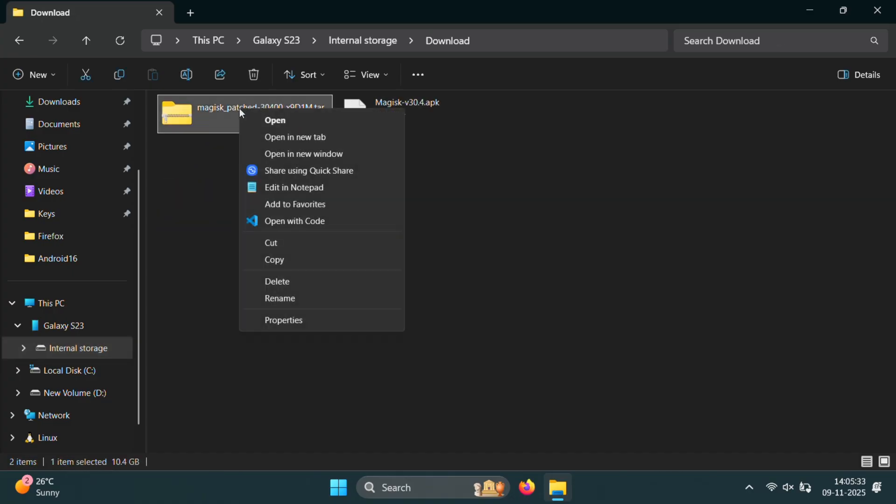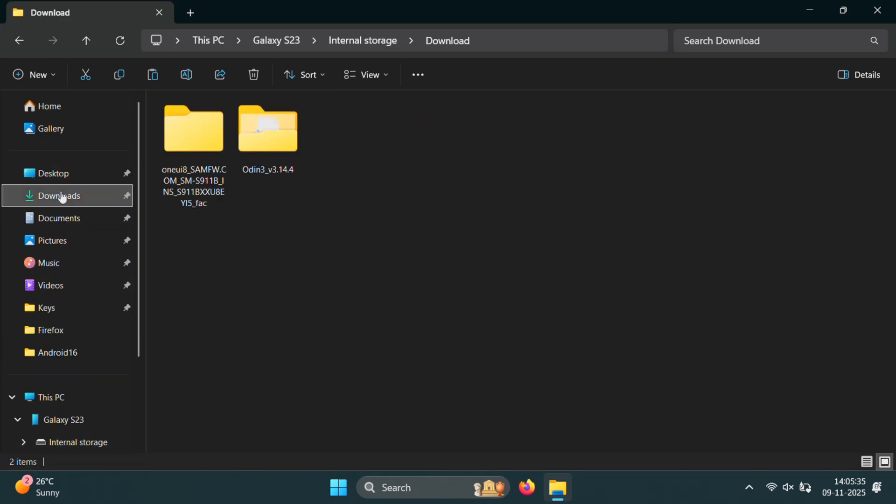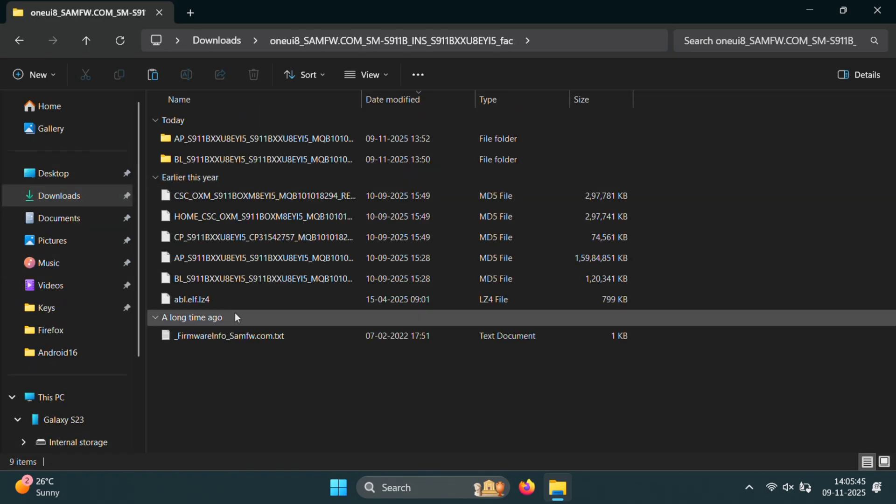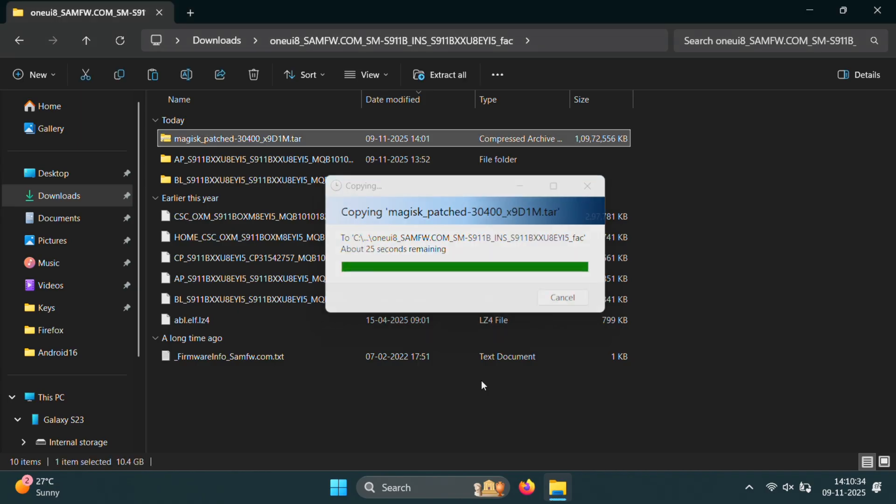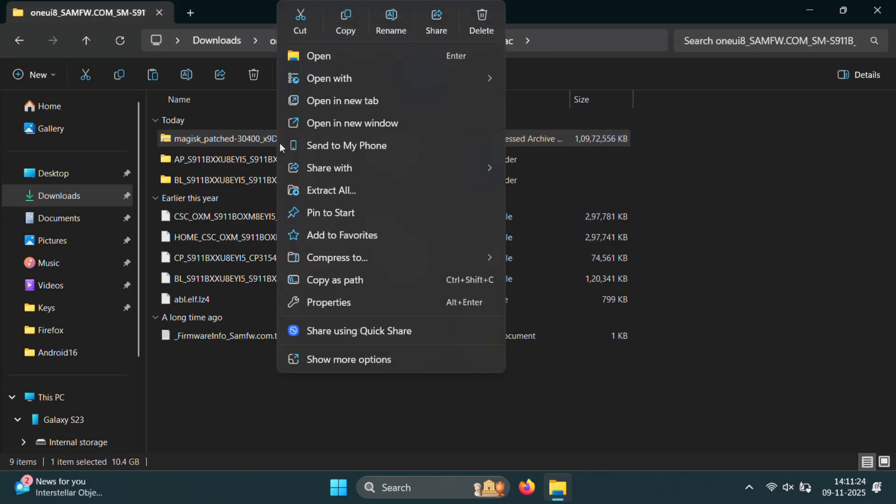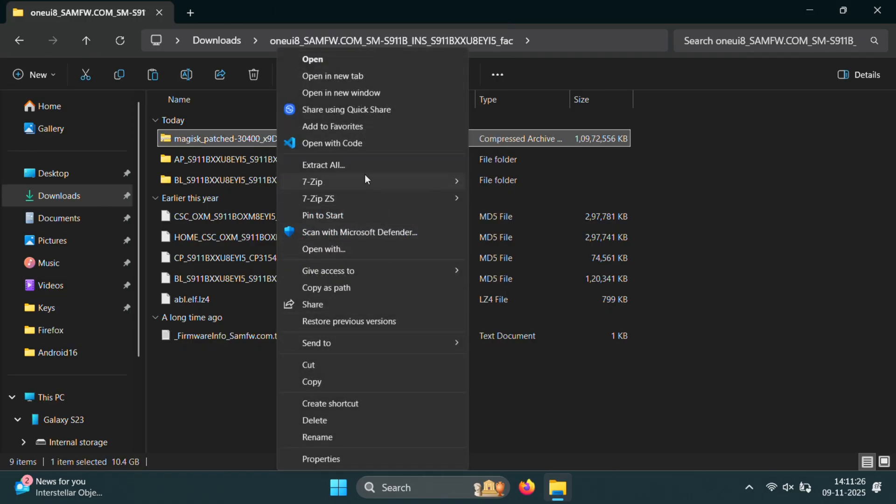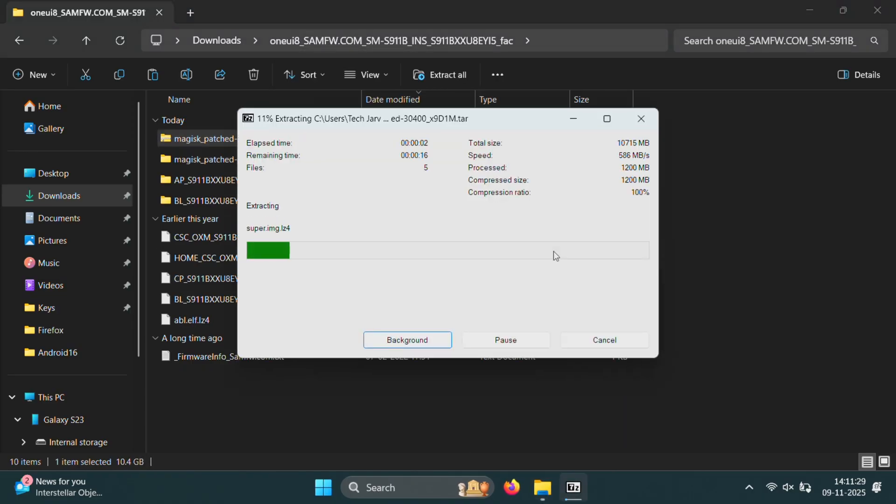So I'll quickly copy it from the phone and paste it inside the same One UI 8 folder where we have the rest of our firmware files. Once the file is copied back to the PC, the next step is to extract the Magisk patched AP file using 7-zip.